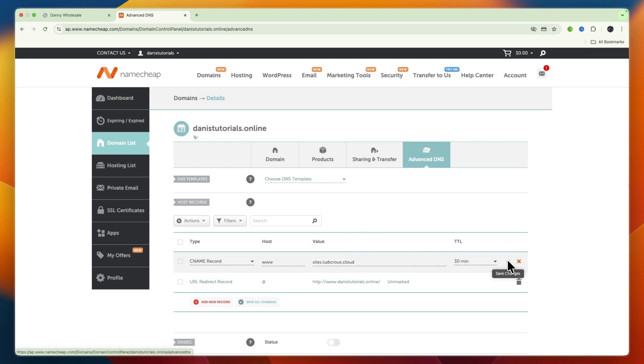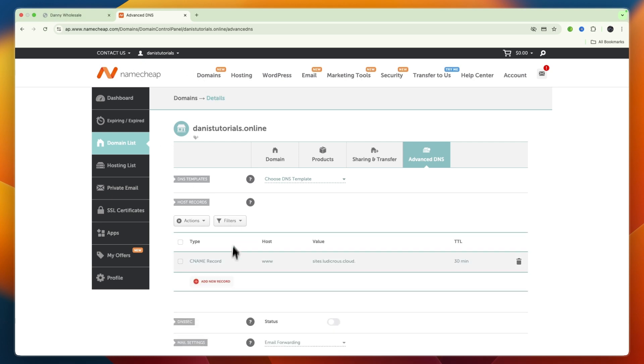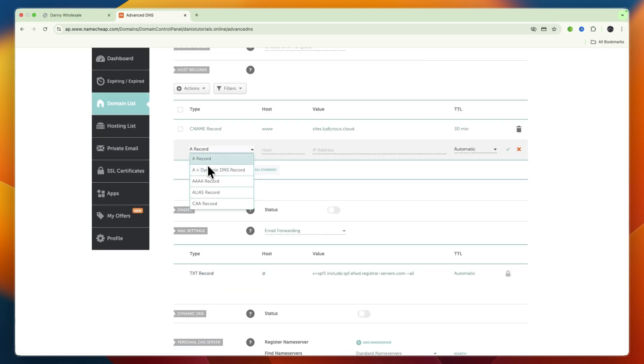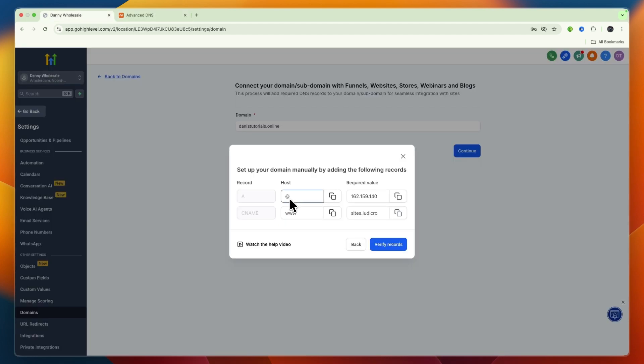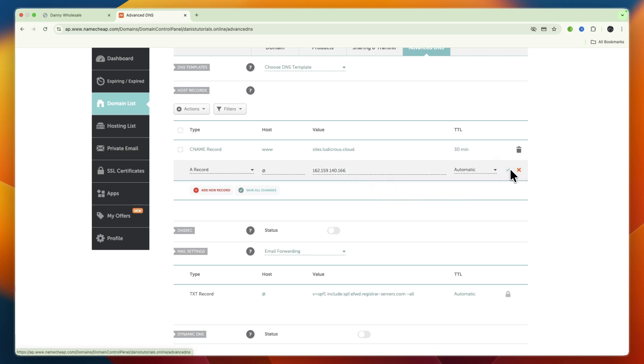Now do the same for the A record. Click Add New Record and create an A record. For the host, use the icon shown, then copy the value. Type in the host and paste the IP address under value. Click Save Changes.